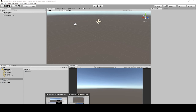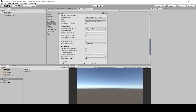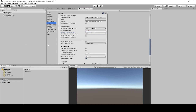In the Project Settings window, go to Player. The Scripting Runtime Version must be set to .NET 4.x and the API Compatibility Level must be .NET Standard 2.0. In my project these settings are already applied. Then we can save.